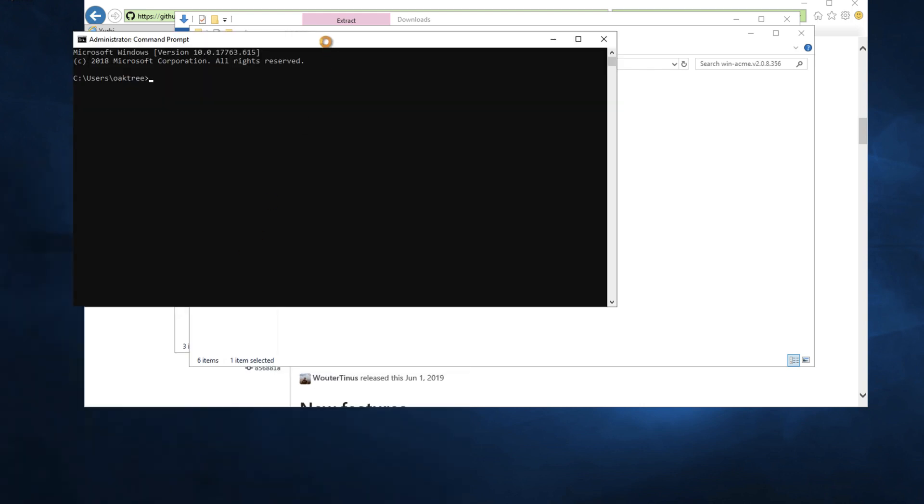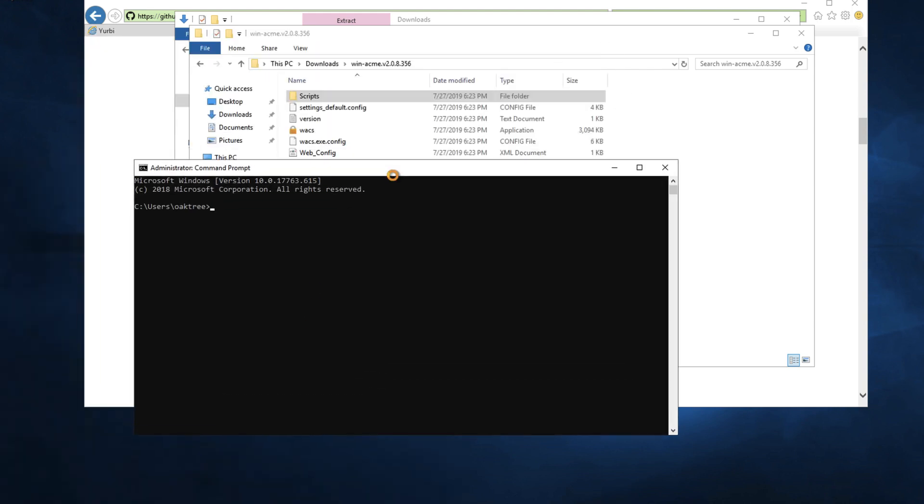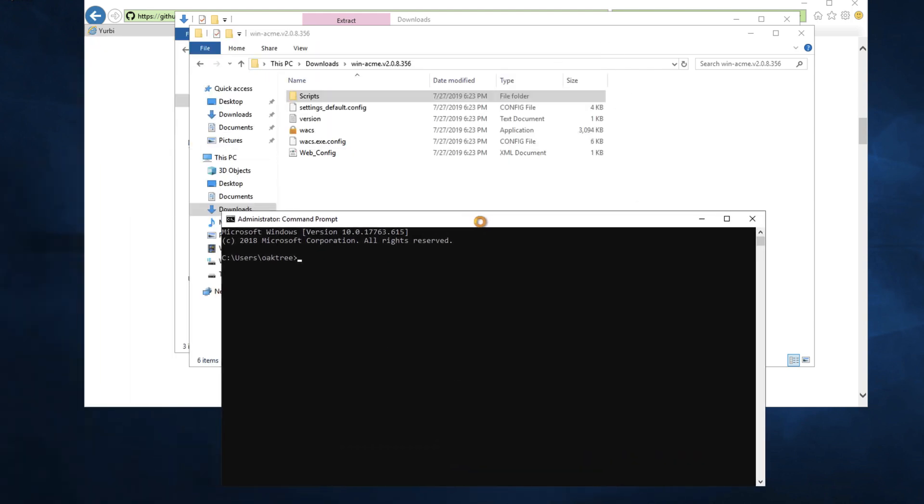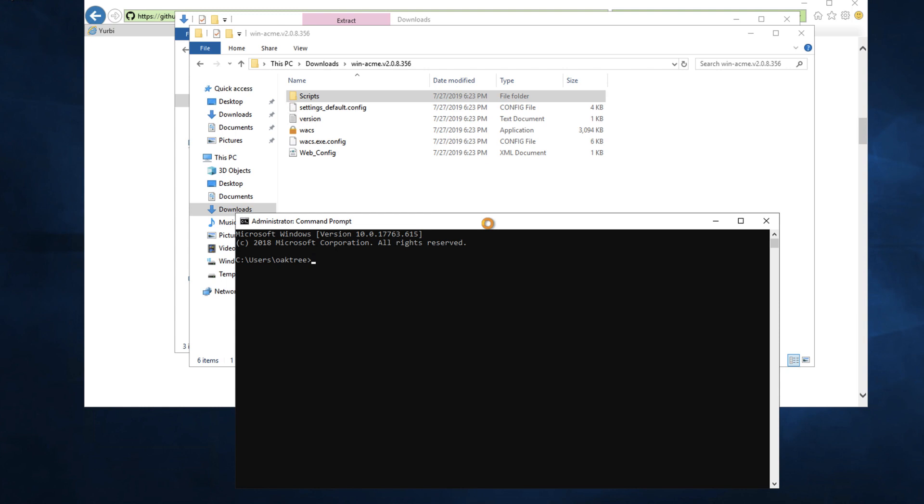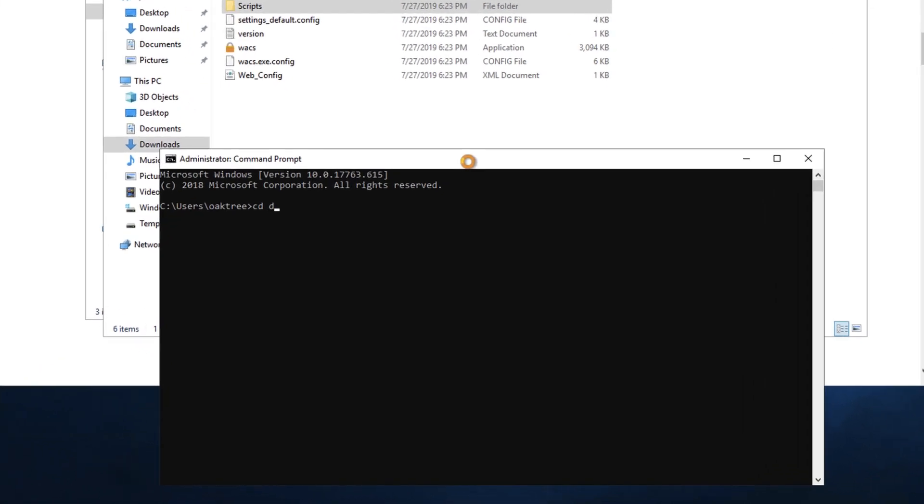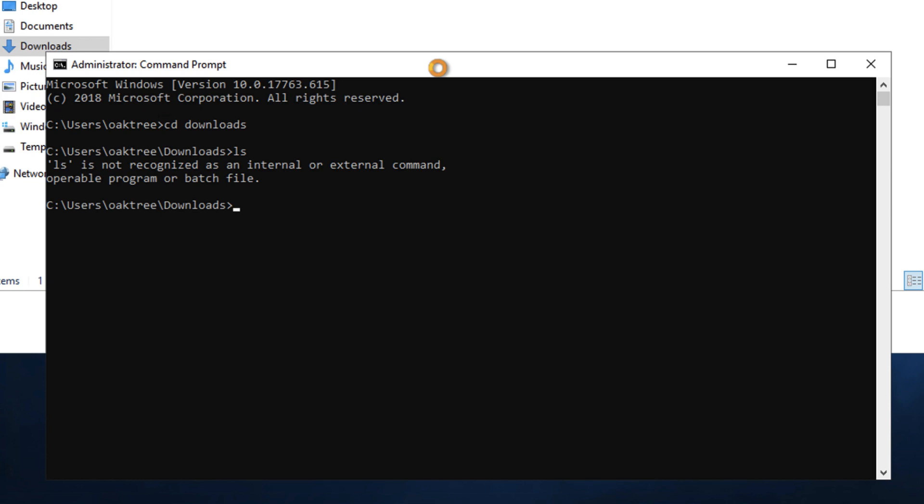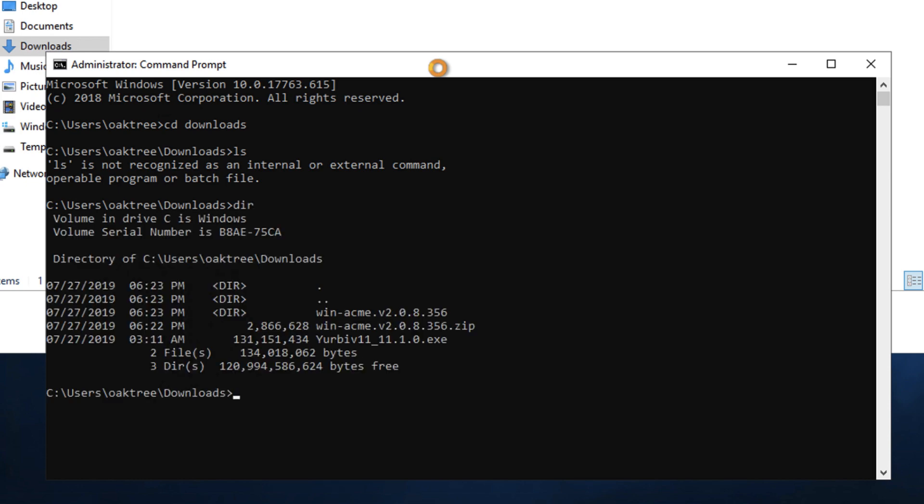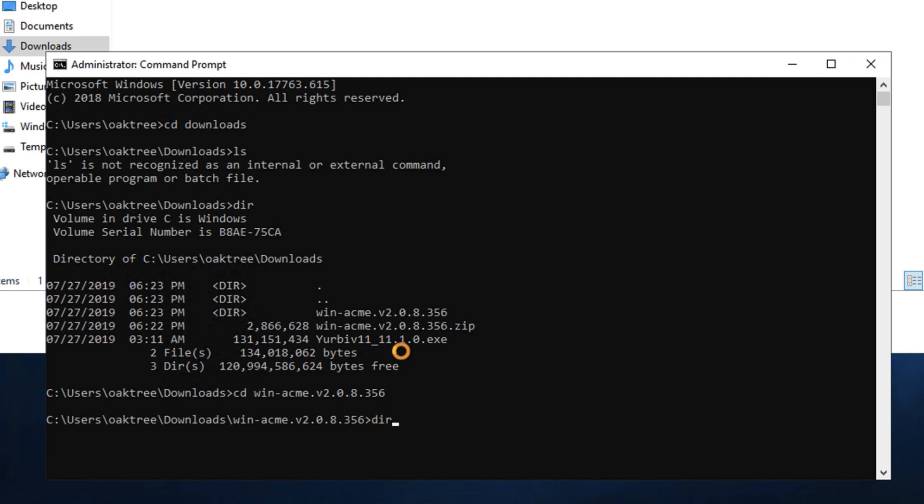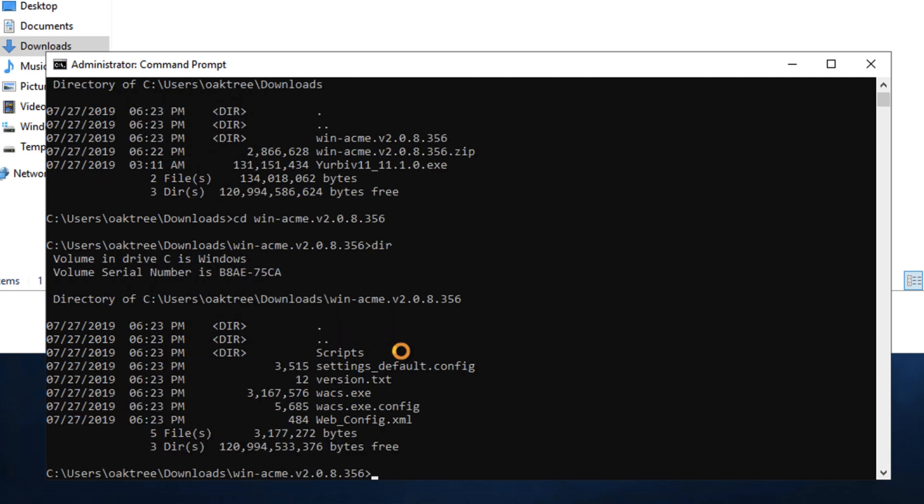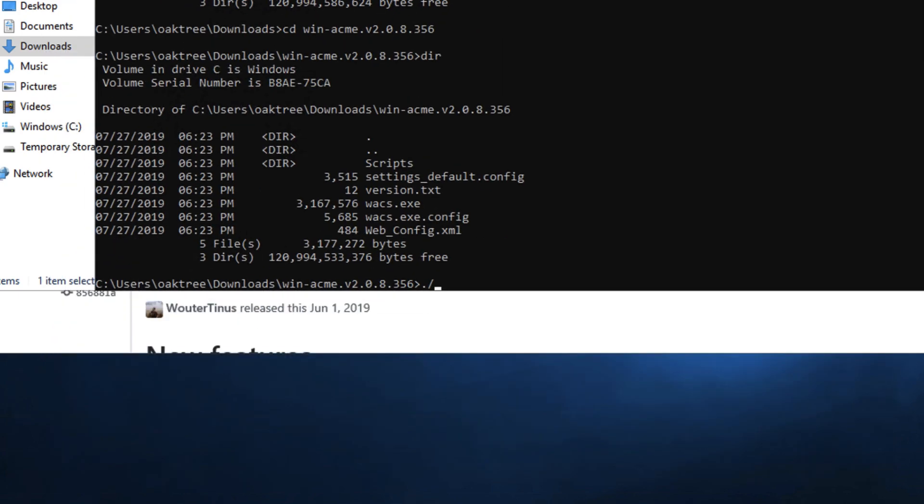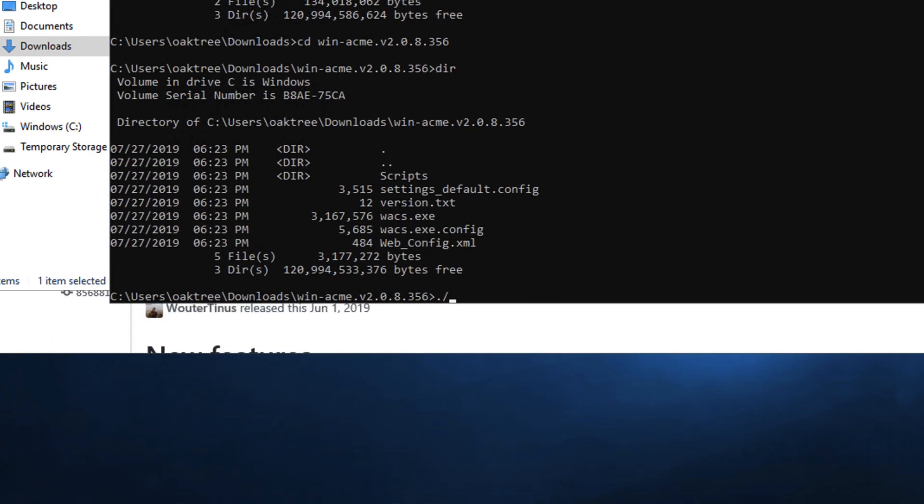I type cmd in the little search bar there but you can do whatever. Let's go to the downloads directory. And I'm doing ls this is on windows. Let's do dir. Let's go into that winacme.v2.0.8.356. I could have changed that name to be a little bit easier there.